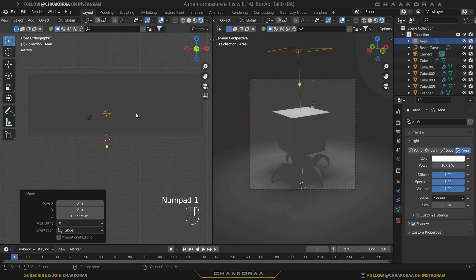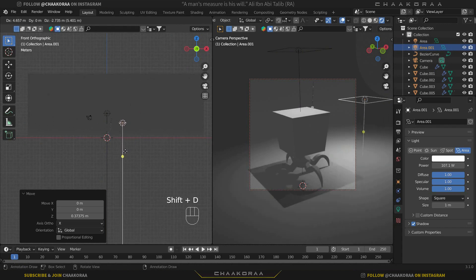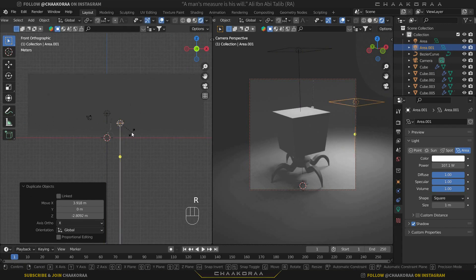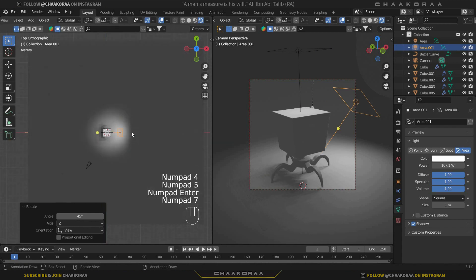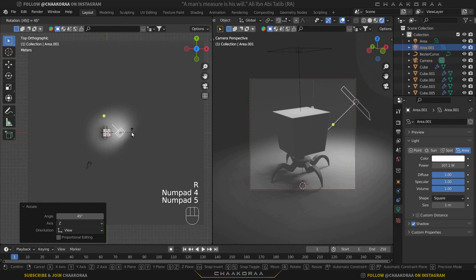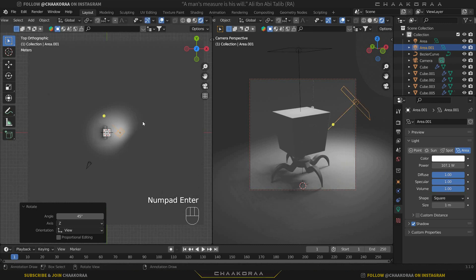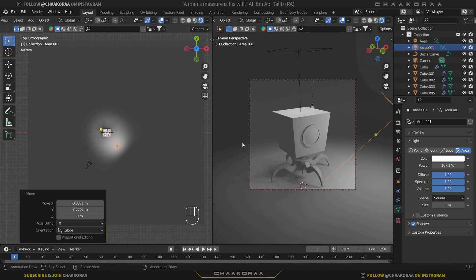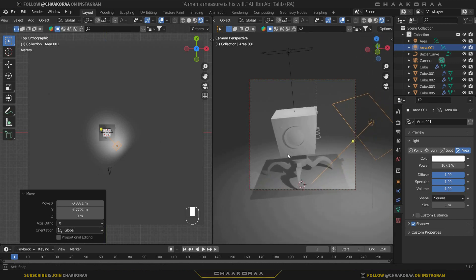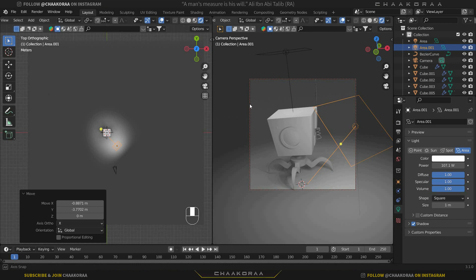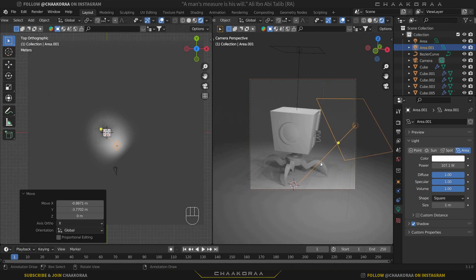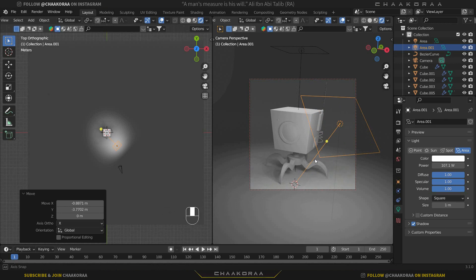So press 1 to go to the front orthographic view, take a copy of this light and bring it here. We can rotate it 45 degrees, and press 7 to go to the top orthographic view and let's rotate it 45 degrees here as well, and bring it to the side of the model. The lighting effects it's giving us is really cool. I also don't want to see the back parts forgotten, so let's change the view a little bit to have the back sides as well.